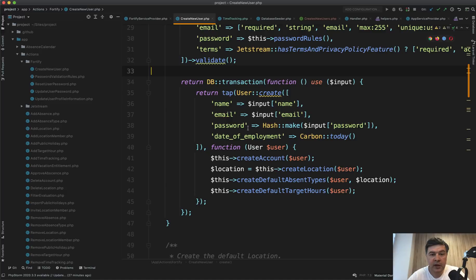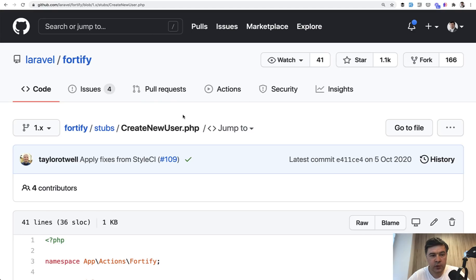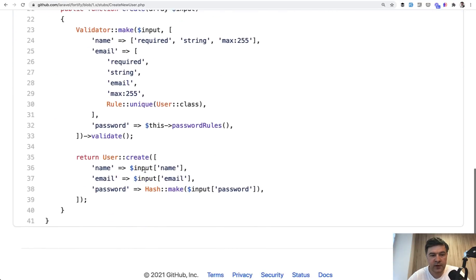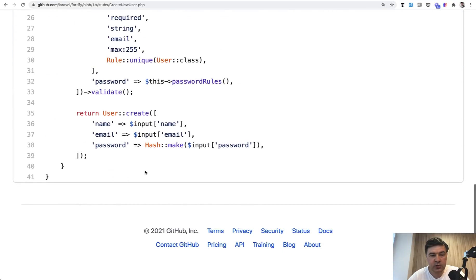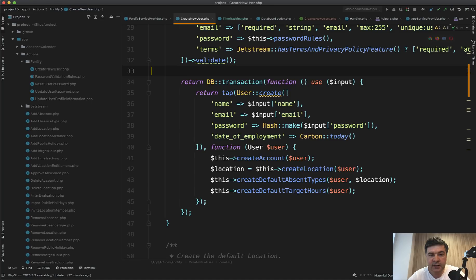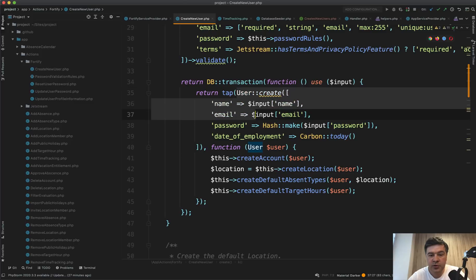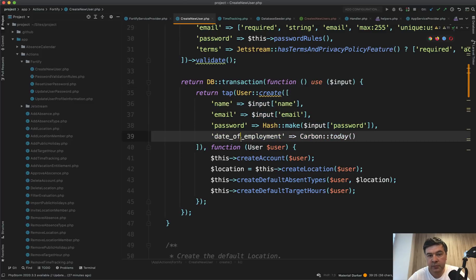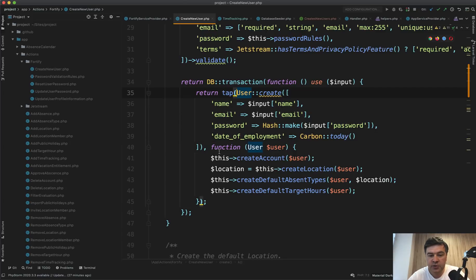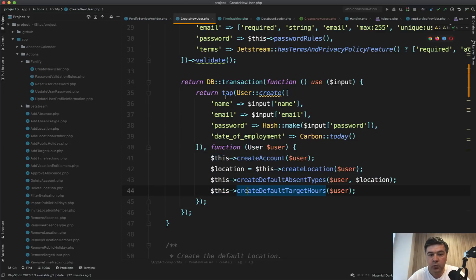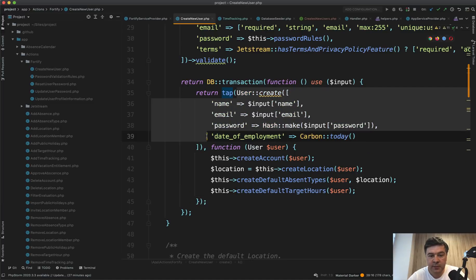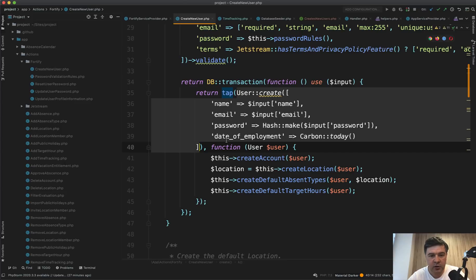If we get back to the creating user class, let's compare that with the original Fortify creating user. If we go to GitHub of Fortify, here's how it looks by default. User create with just three fields. And look how it is extended in the Daybreak project. So the same user create with also date of employment, another field, which is fine. But then what happens with that user?